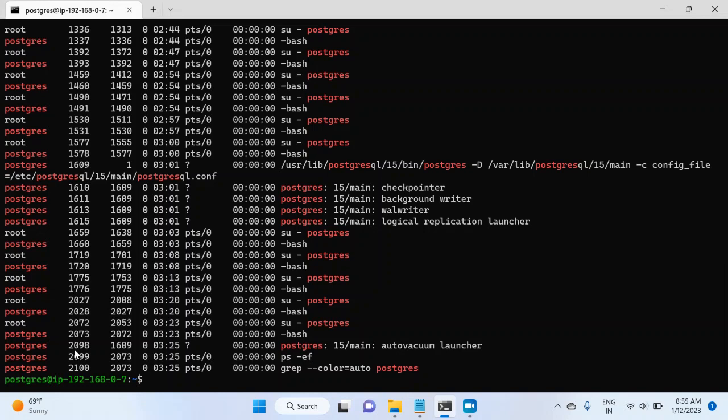So Postmaster process is maintaining all these background processes and we could successfully see that. So this is what I wanted to cover in this video. In the next video, I will restore the sample database named DVD Rental. Thank you for watching.